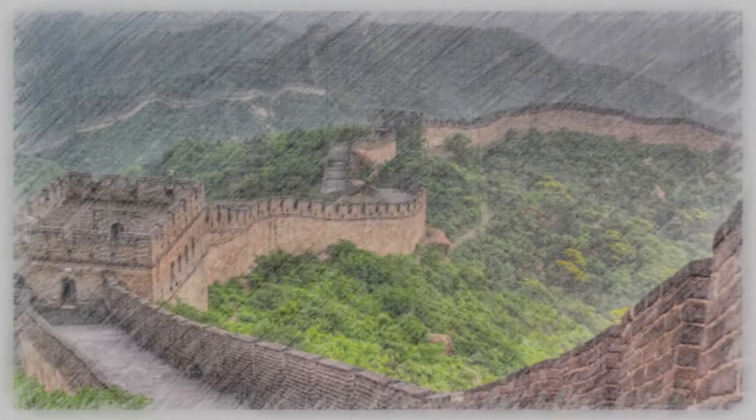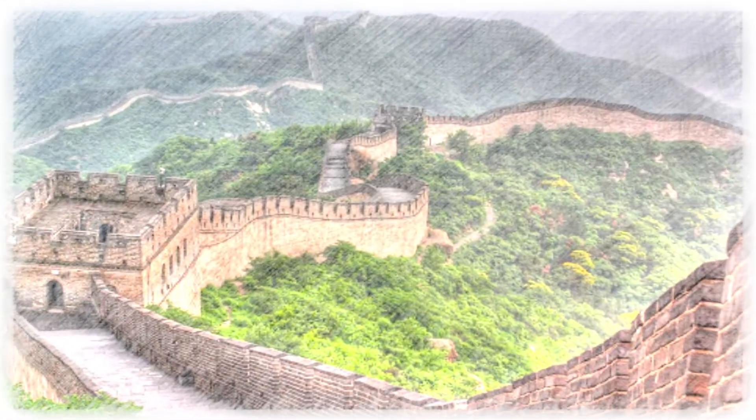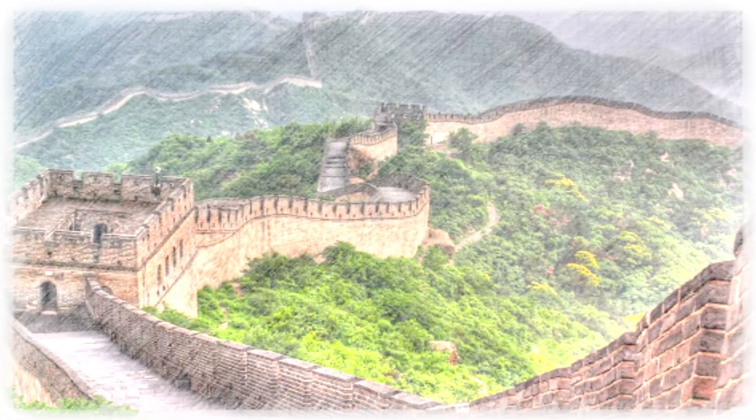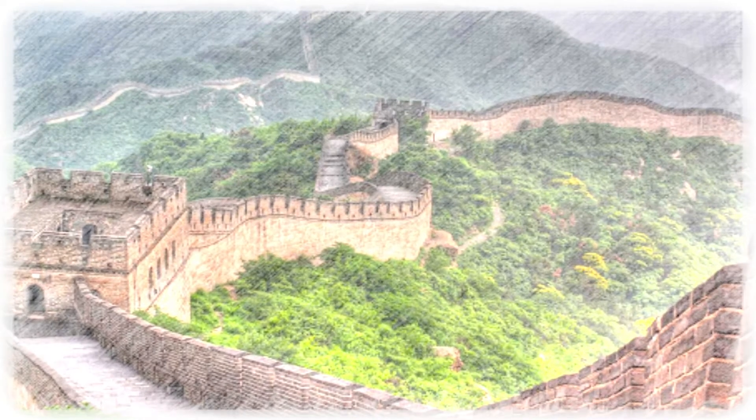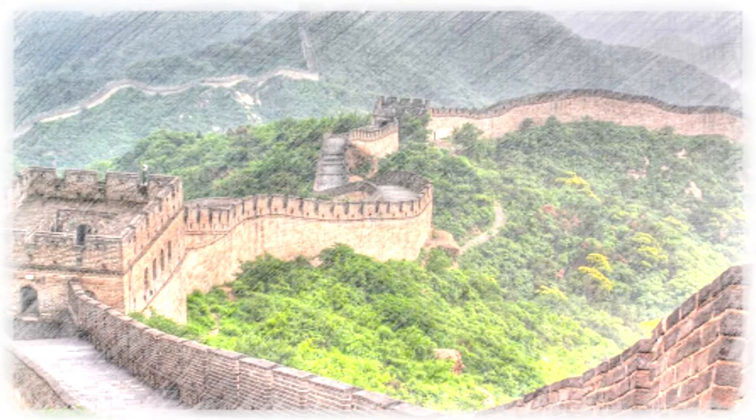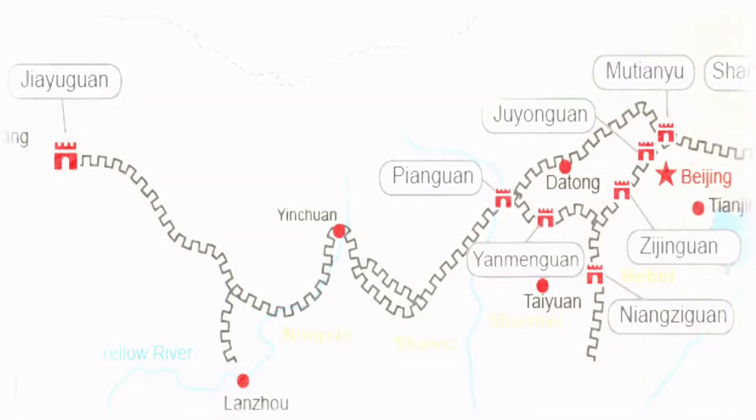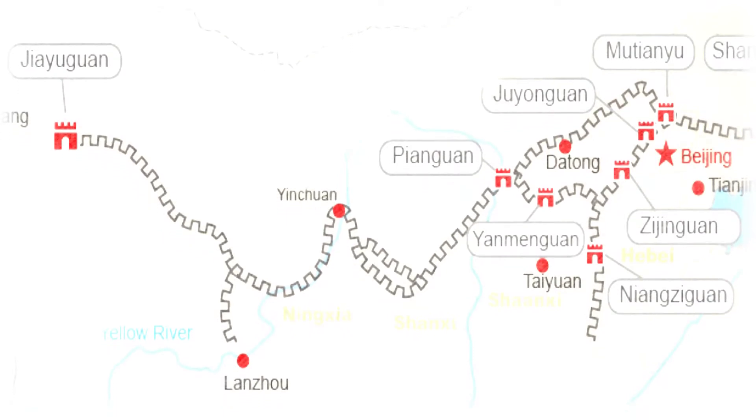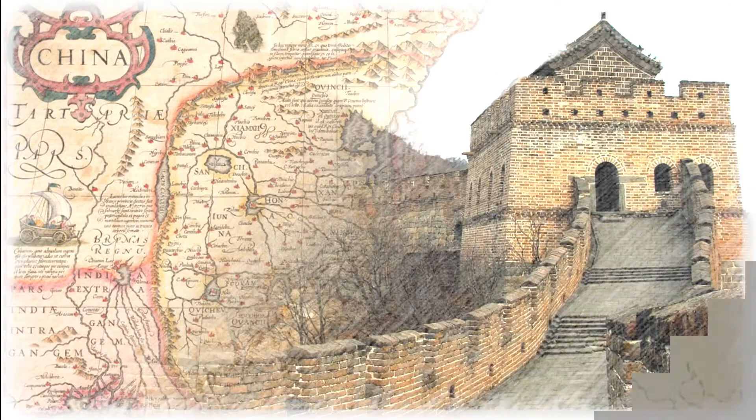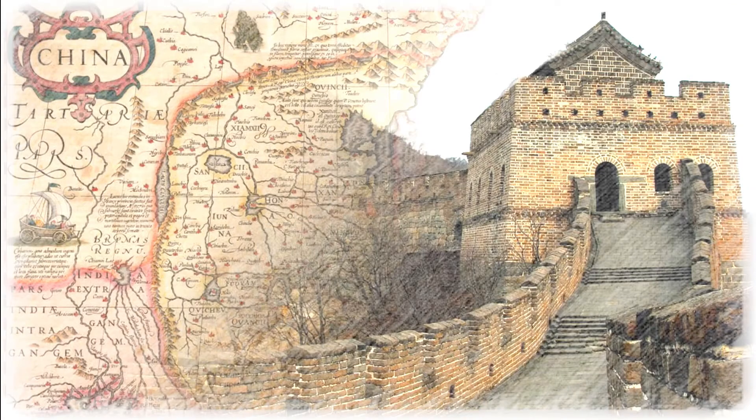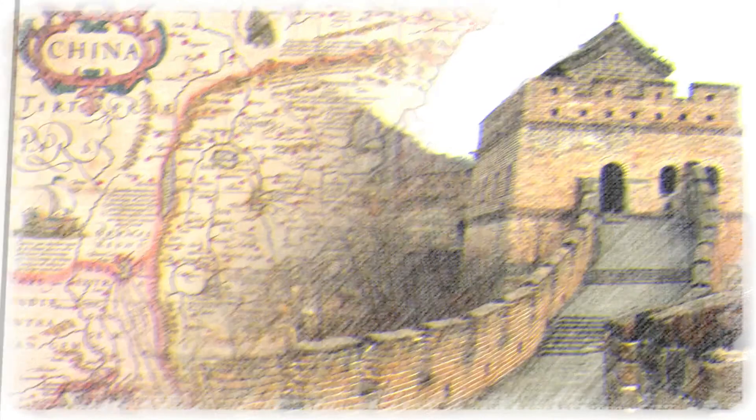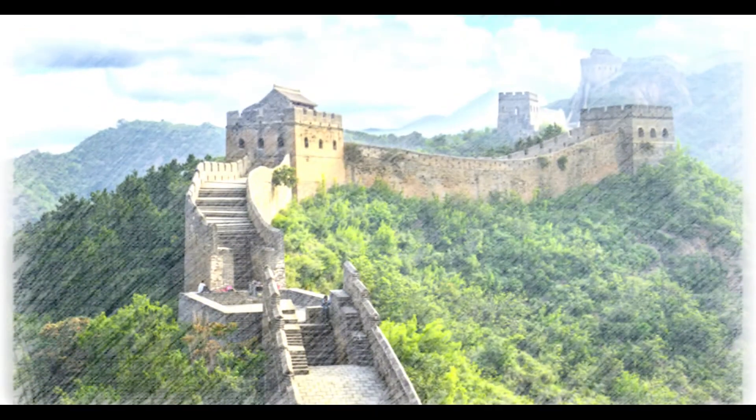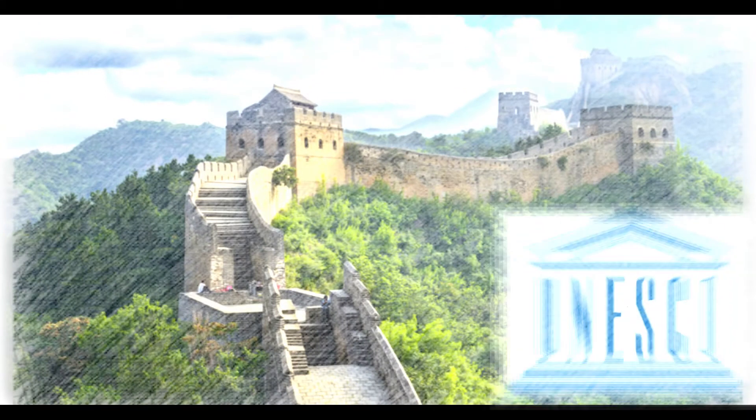Great Wall of China, one of the largest building construction projects ever undertaken. The Great Wall actually consists of numerous walls, many of them parallel to each other, built over some two millennia across northern China and southern Mongolia. The most extensive and best preserved version of the wall dates from the Ming Dynasty. The Great Wall was designated a UNESCO World Heritage Site in 1987.